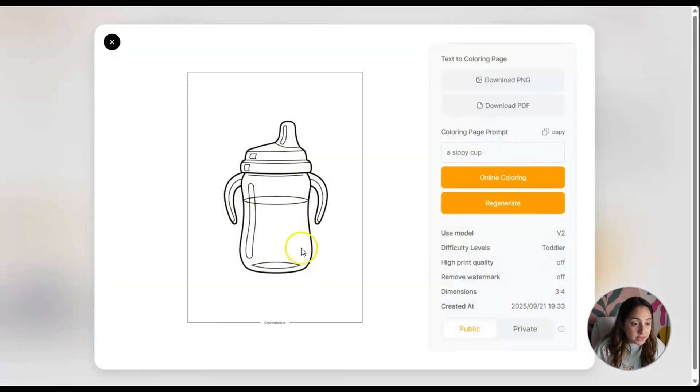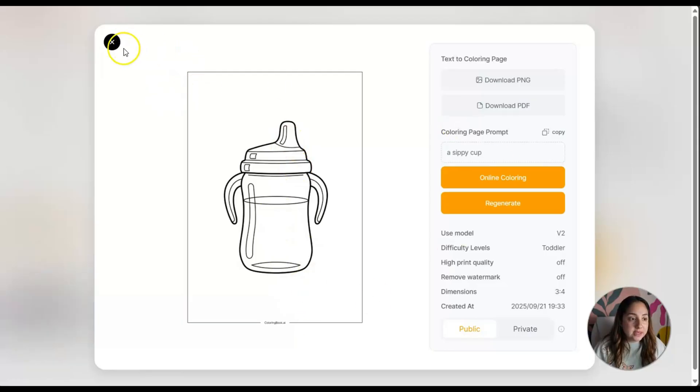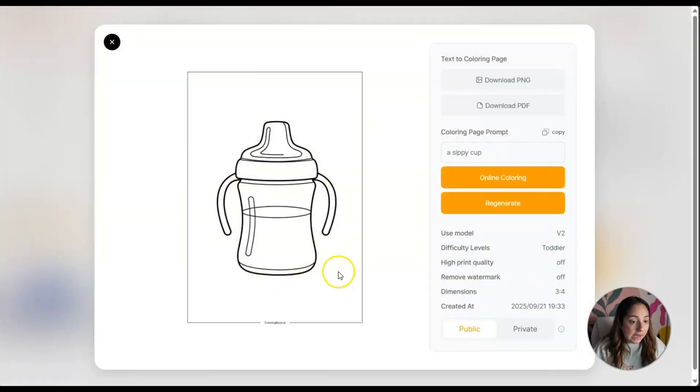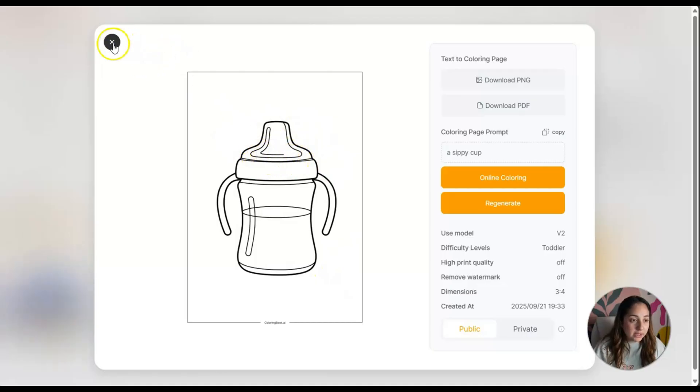Look what we have here, several sippy cups. They don't look half bad to me. Let me click on this one. I think this is great, I can see myself coloring this.